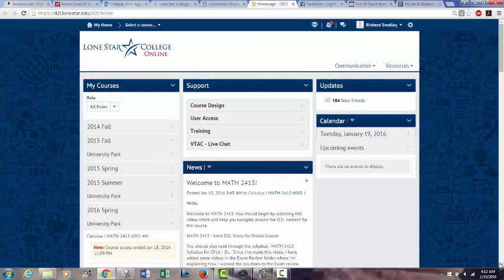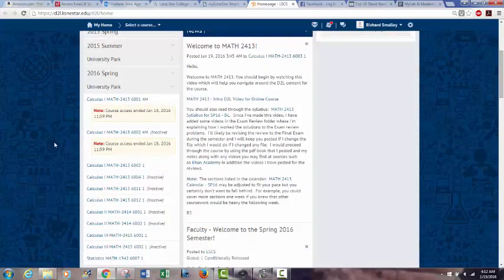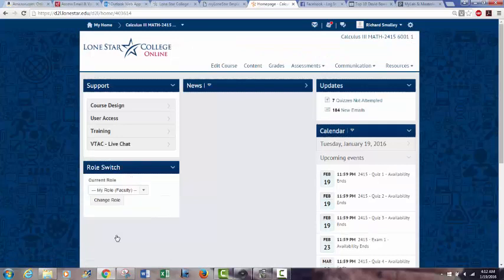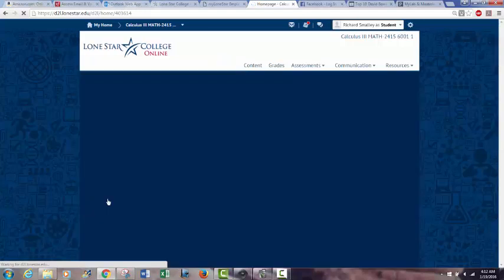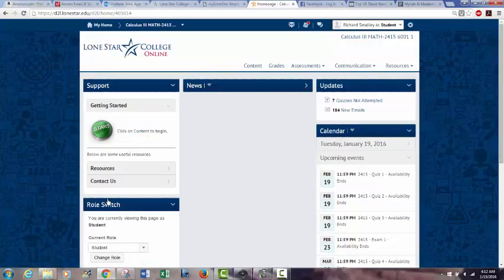You probably won't have as much listed on the left as I have. Let me find the Calculus 3 course. I might change the role to see what it looks like from the student perspective. If you've never used D2L before, there is a one-time quiz you have to take. You need to make an 80% or better to get access to the course.